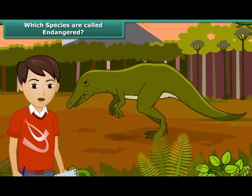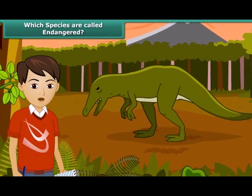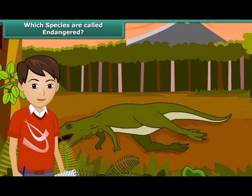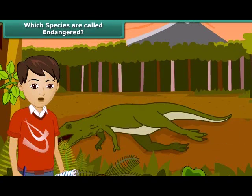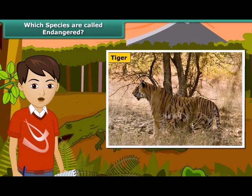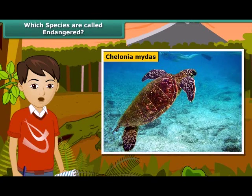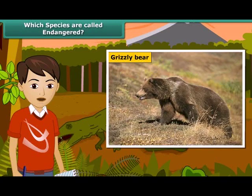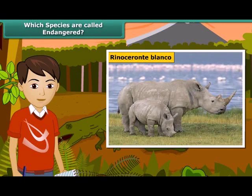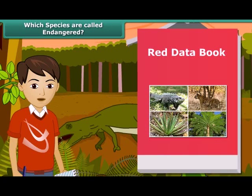You must have heard about dinosaurs. They existed hundreds of years ago but are extinct now. Many animals and plants have become extinct, whereas some are on the verge of extinction. Species whose numbers are diminishing to a level that they might face extinction are known as endangered species. The Red Data Book is the source book which keeps a record of all endangered animals and plants.